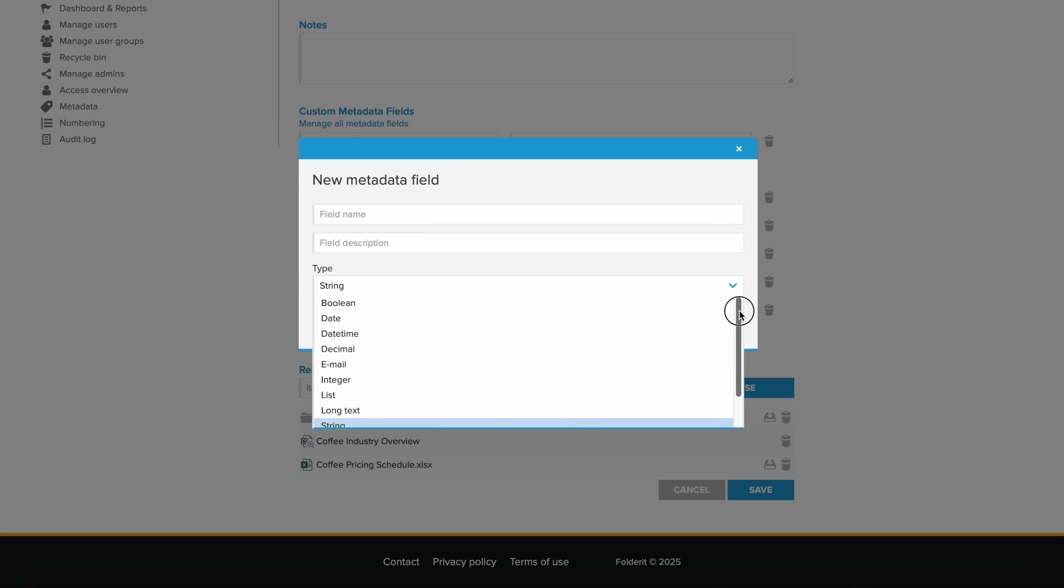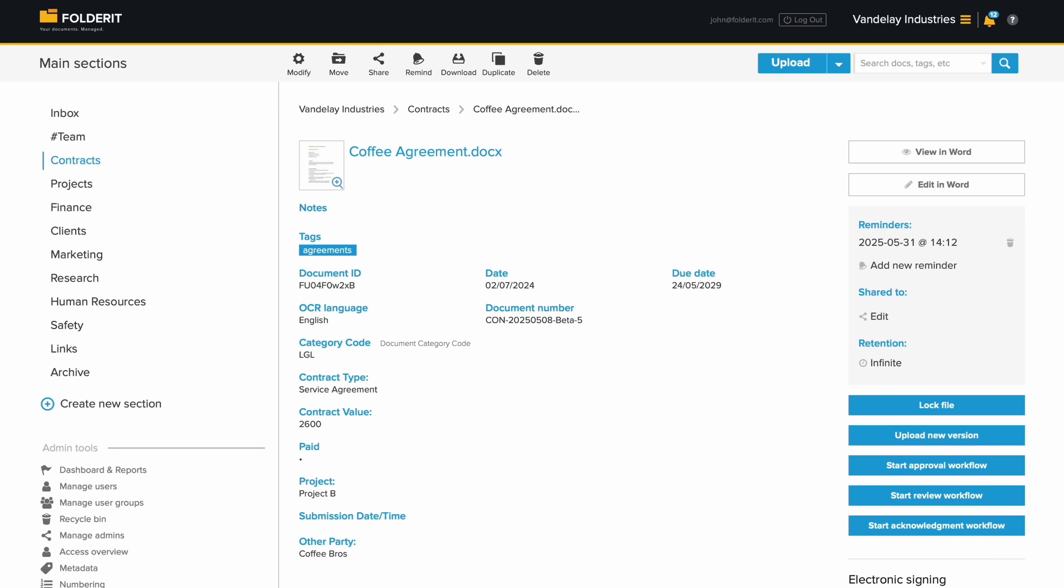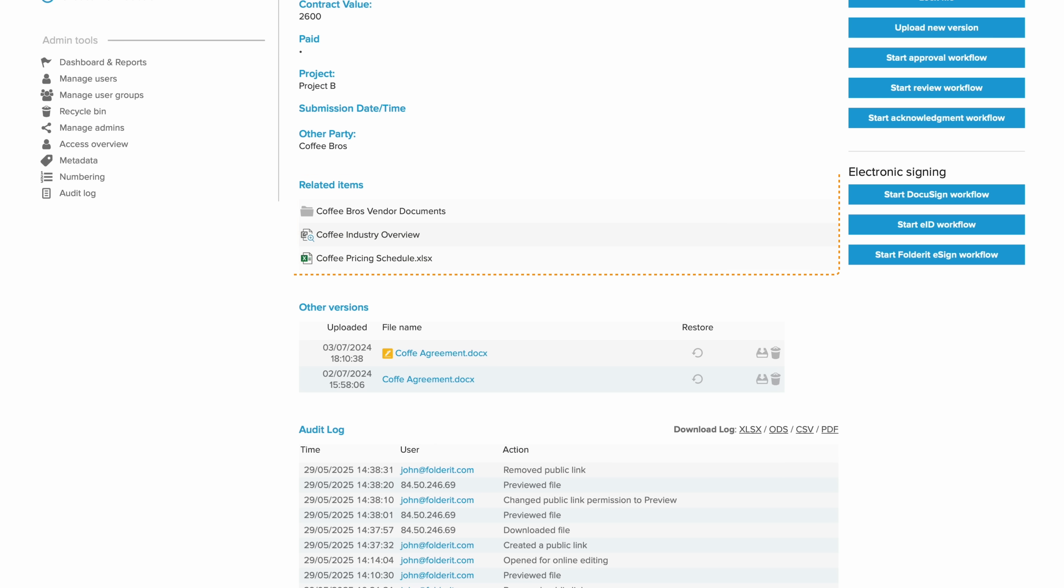A wide range of data types is available for your custom metadata, including lists, numbers, dates, checkboxes and more. You can also relate files, folders and external links to one another within the system, and use the version history feature.